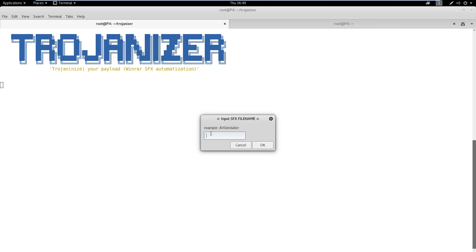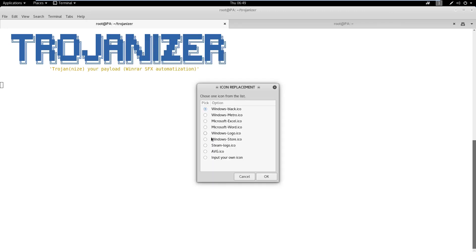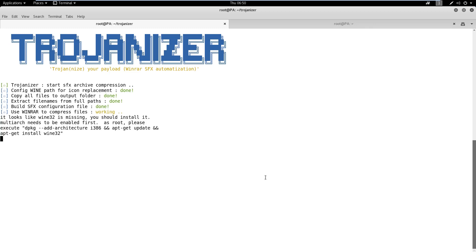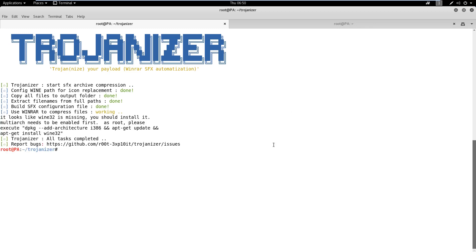Now, we need to provide the name for the malicious SFX archive and also to choose the icon for it. After the tool generates the WinRAR.exe file, we need to share it with the target user using social engineering.